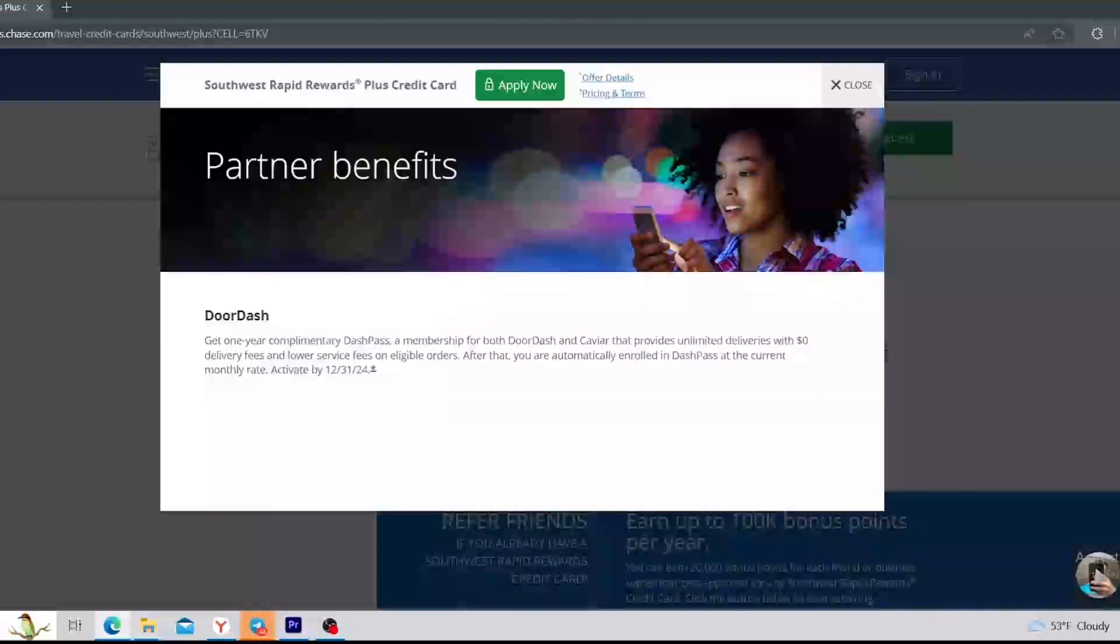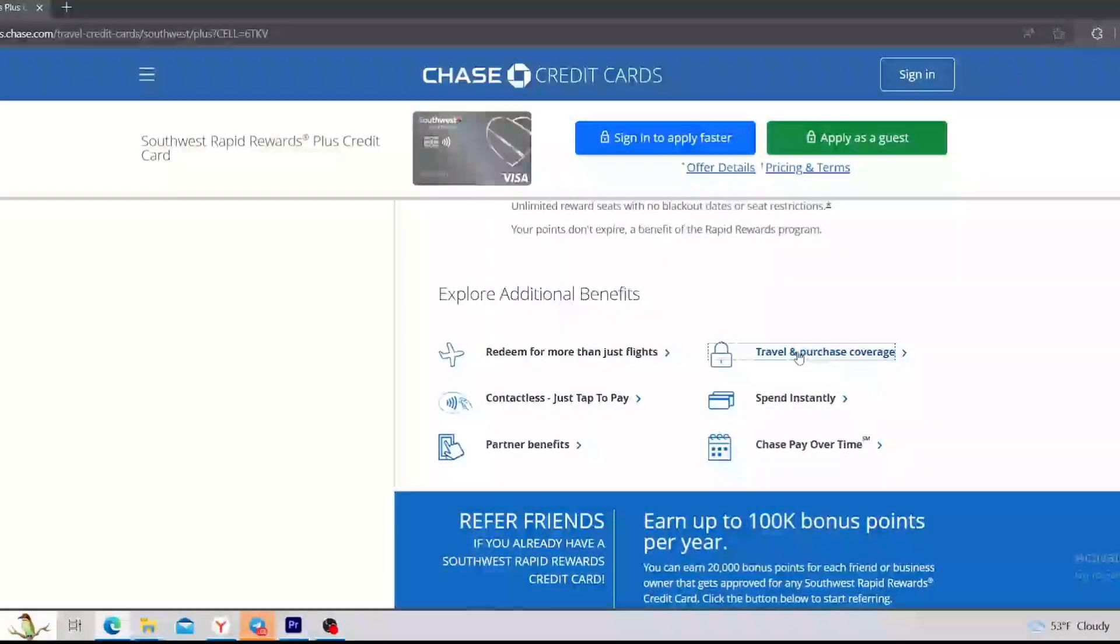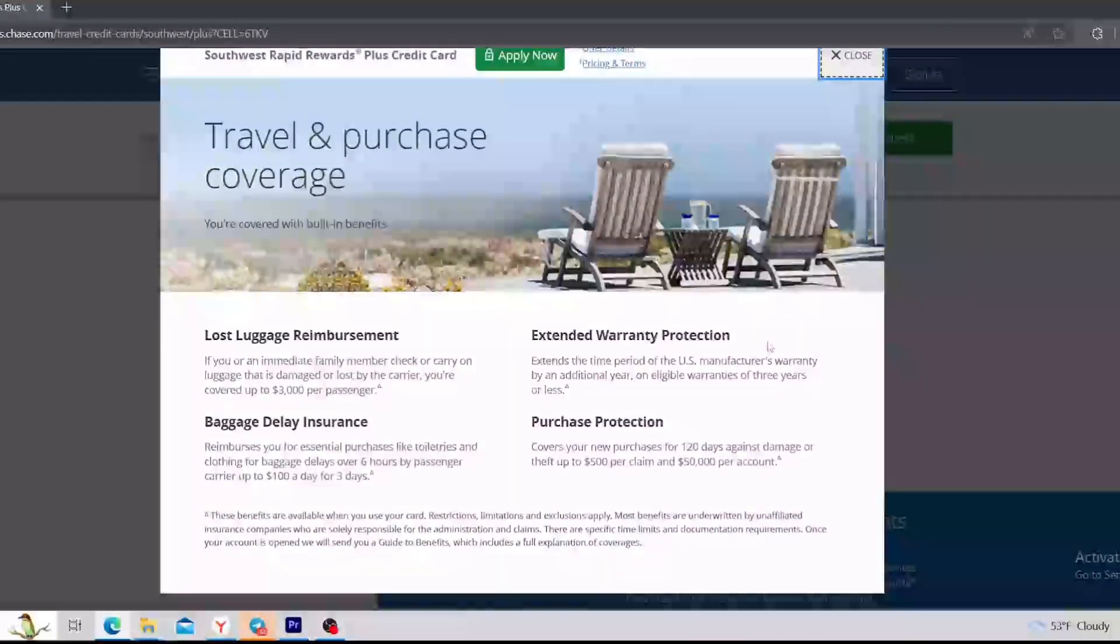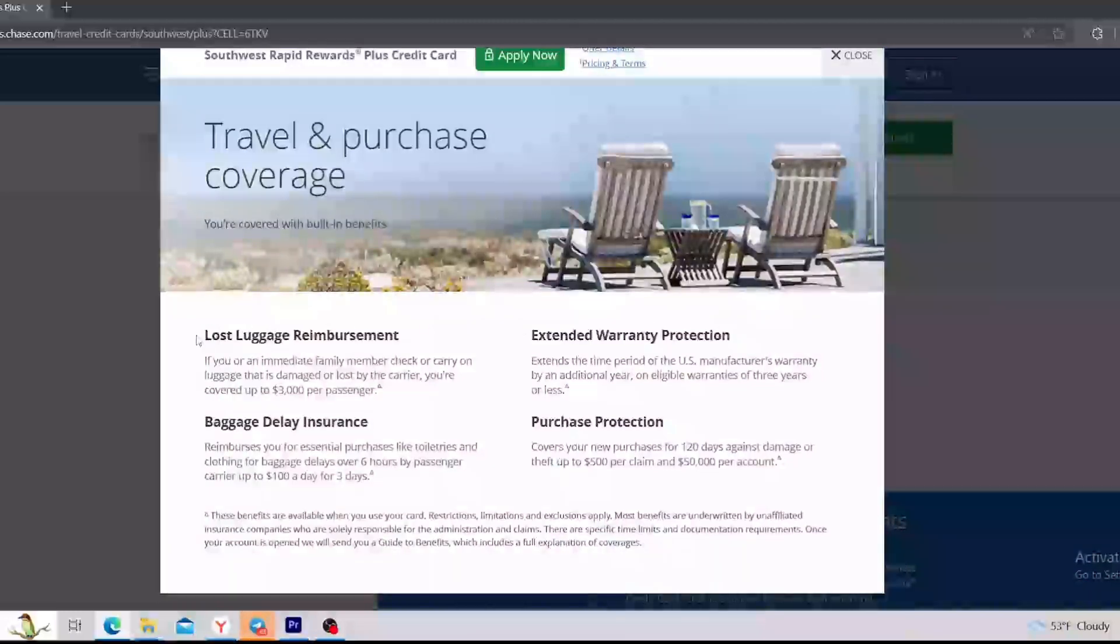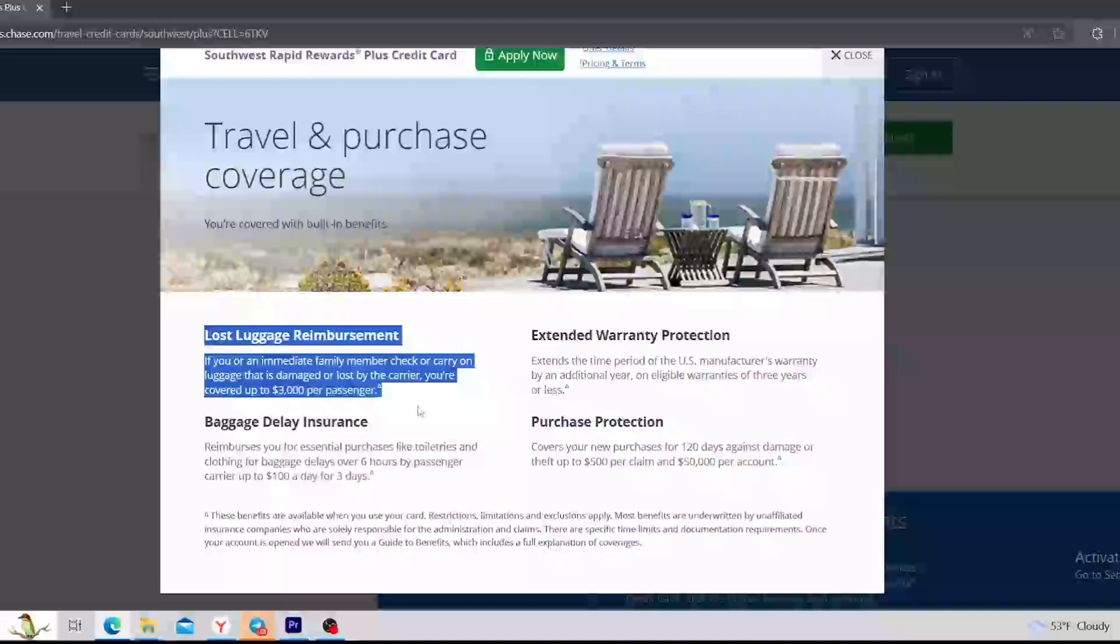Next benefit is the travel and purchase coverage. Okay, let's see. They have lost luggage reimbursement. You can get $3,000 per passenger if the luggage is damaged or lost by the carrier. That seems really nice for me.